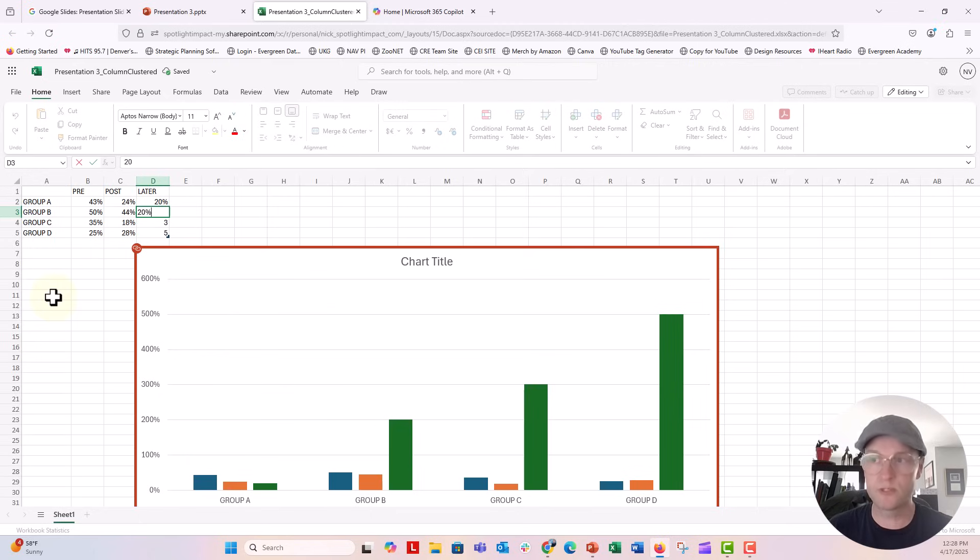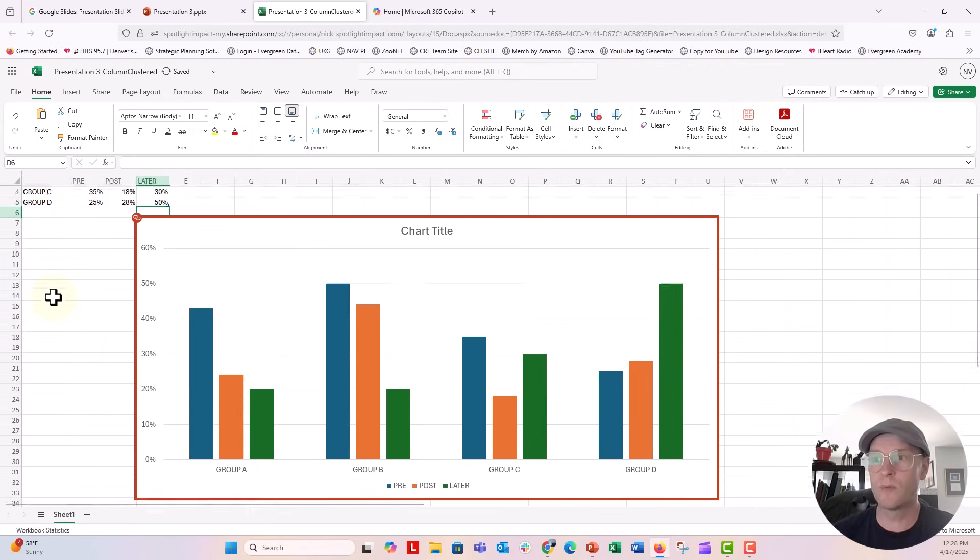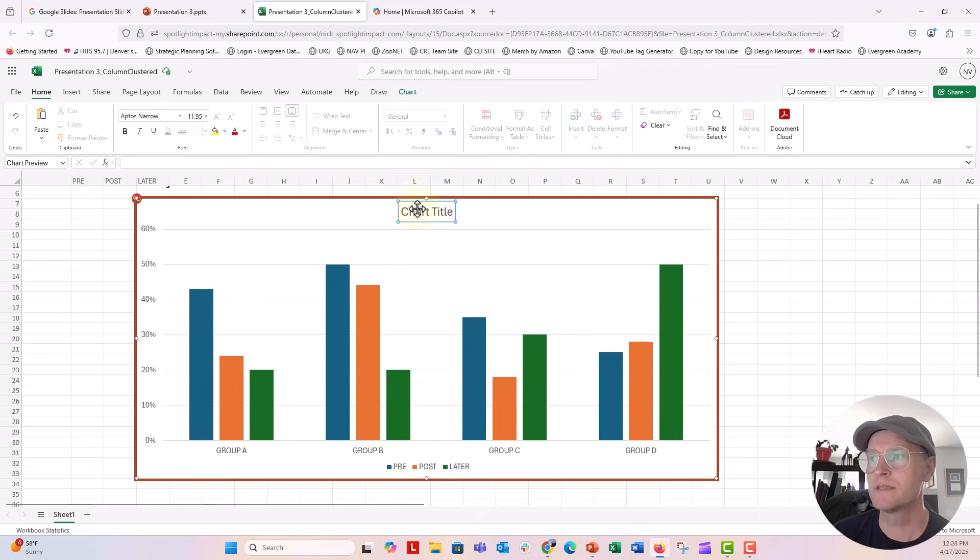But your numbers are going to be whatever you have access to, whatever is going to be represented in your chart. You can see my axis over here updates, still my chart title in the sheet.